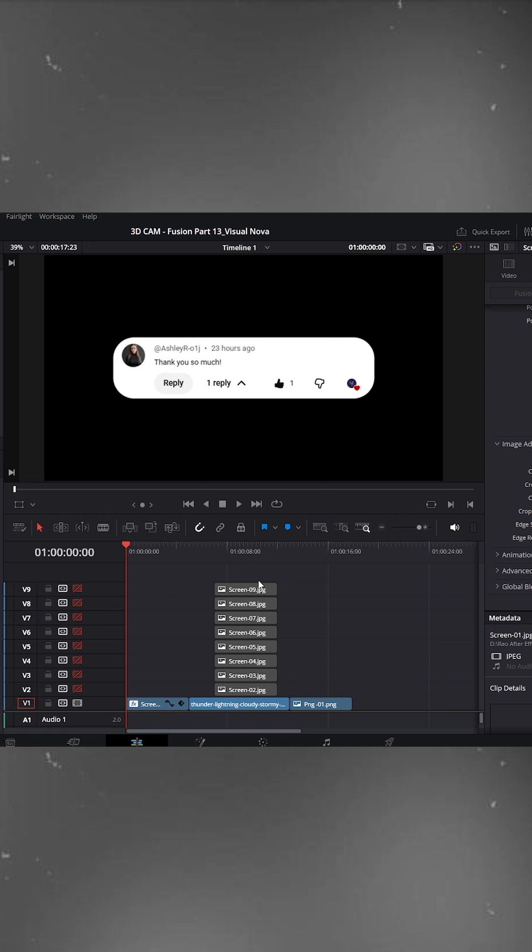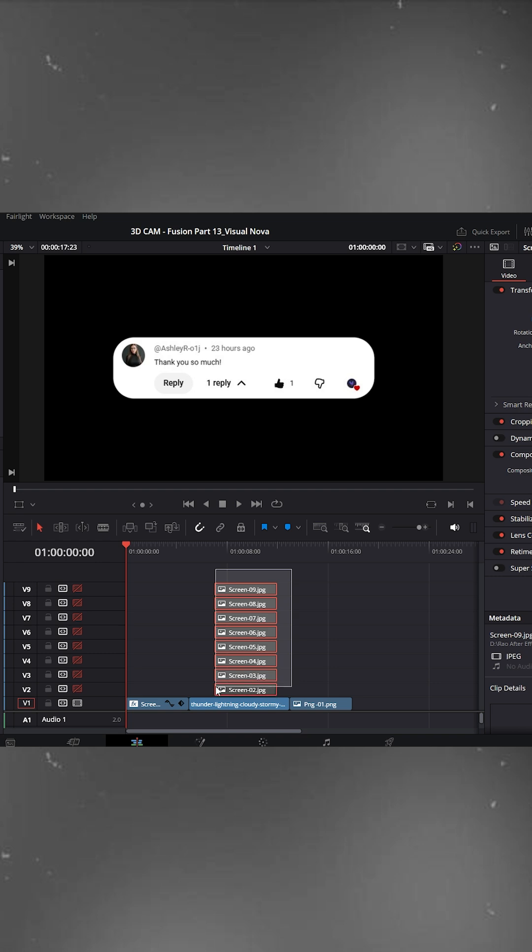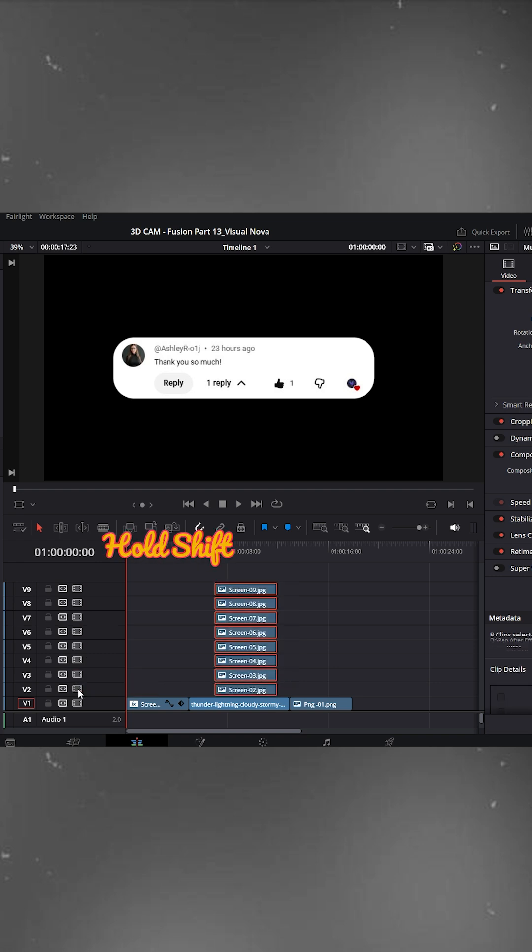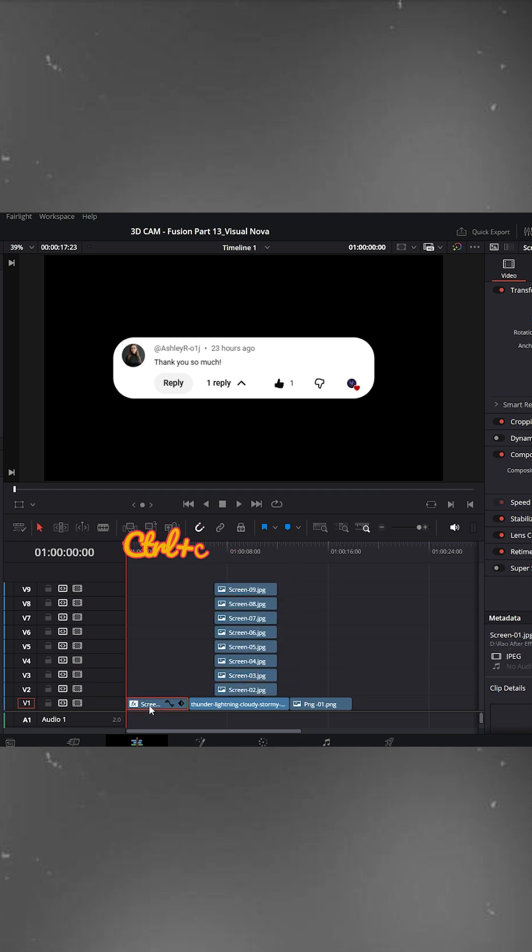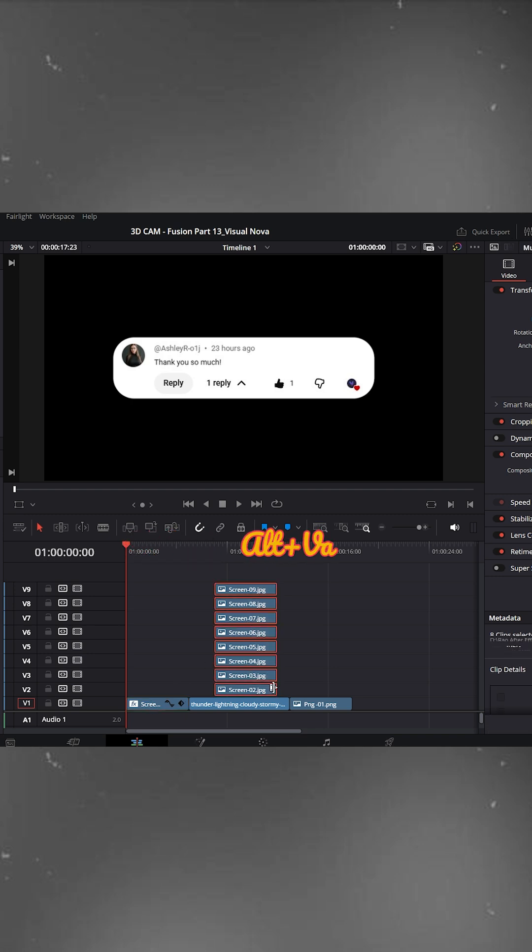Now, to apply this rounded style to all comment cards on the timeline easily, hold Shift and enable them on the video track. Select the first clip and press Control plus C to copy the transform attributes. Then select all comment cards and press Alt plus V.